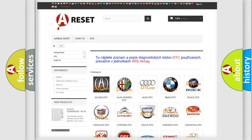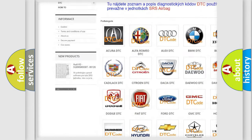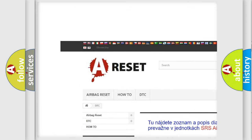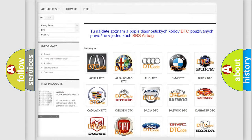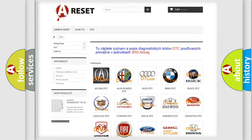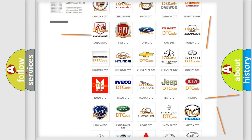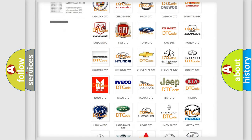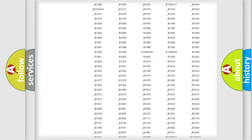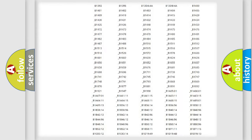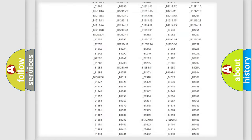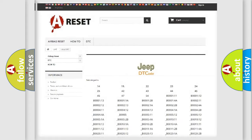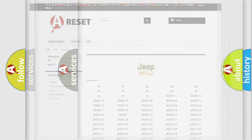Our website airbagreset.sk produces useful videos for you. You do not have to go through the OBD2 protocol anymore to know how to troubleshoot any car breakdown. You will find all the diagnostic codes that can be diagnosed in Jeep vehicles, and also many other useful things.